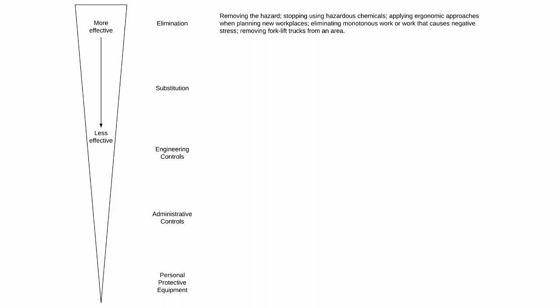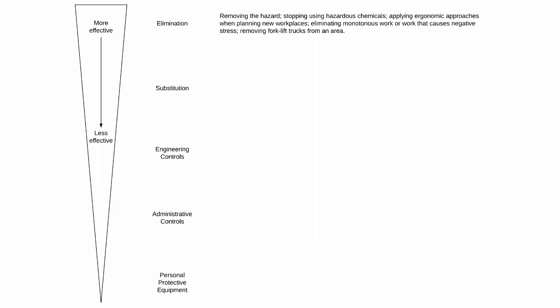Examples of elimination controls include removing the hazard, stopping use of hazardous chemicals, applying ergonomic approaches when planning new workplaces, eliminating monotonous work or work that causes negative stress, and removing forklift trucks from an area.